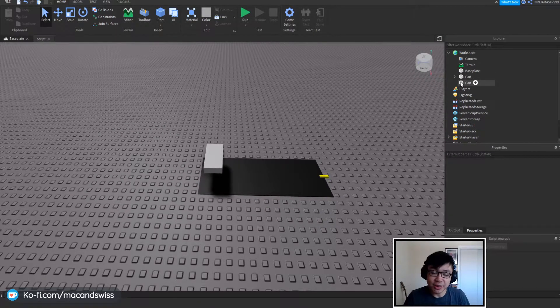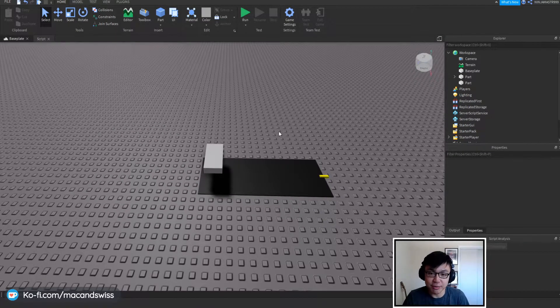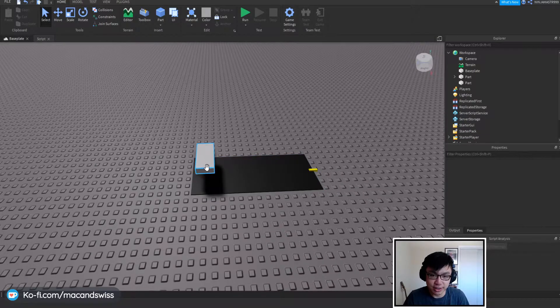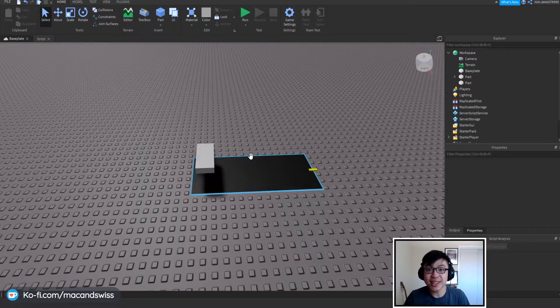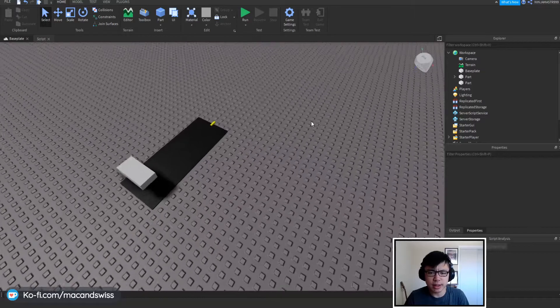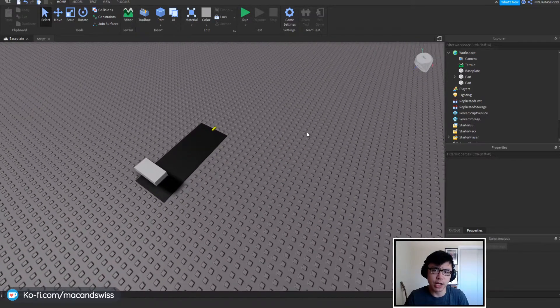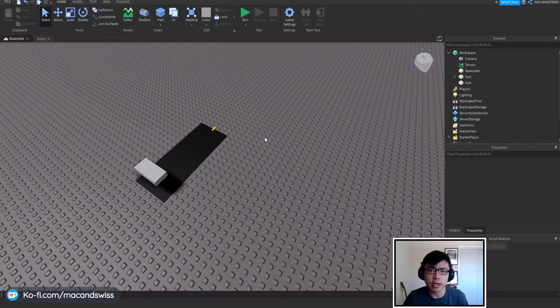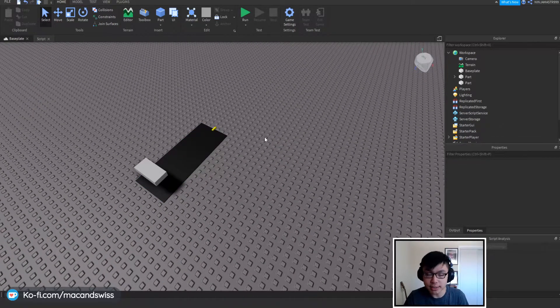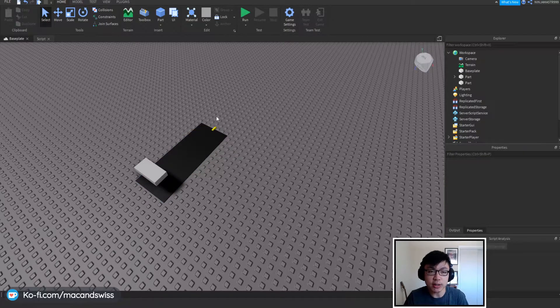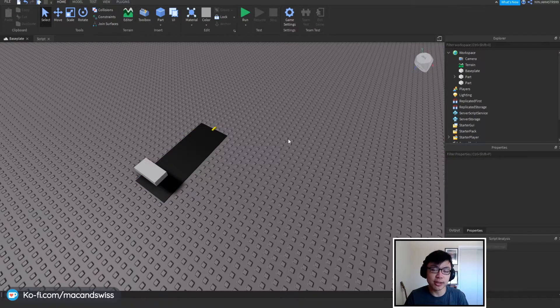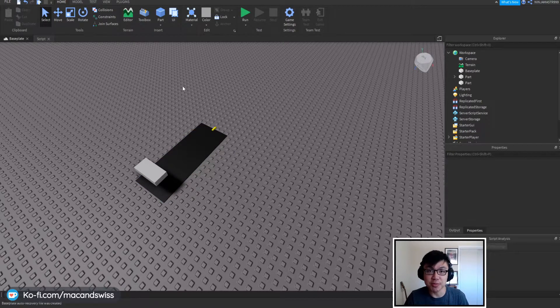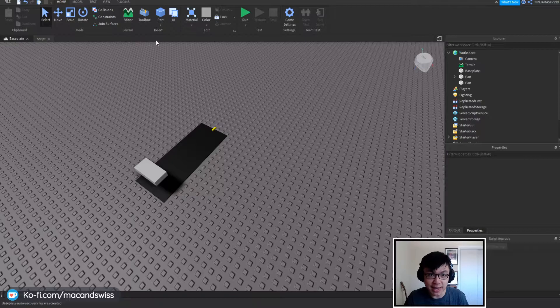So the next thing that we're going to do is that we're going to start working on the tool itself. So this is a little bit more of an optional thing. If you have a tool that you have already, you don't need to actually do this part, but I'm going to quickly make a tool and I will be right back.